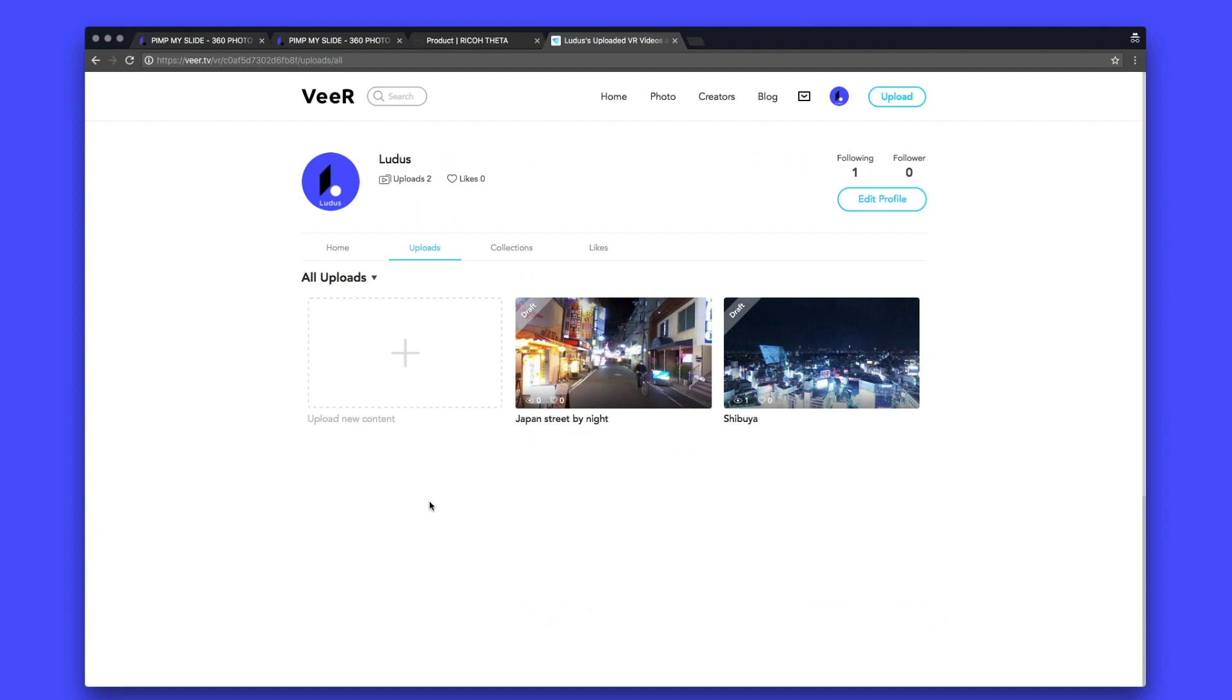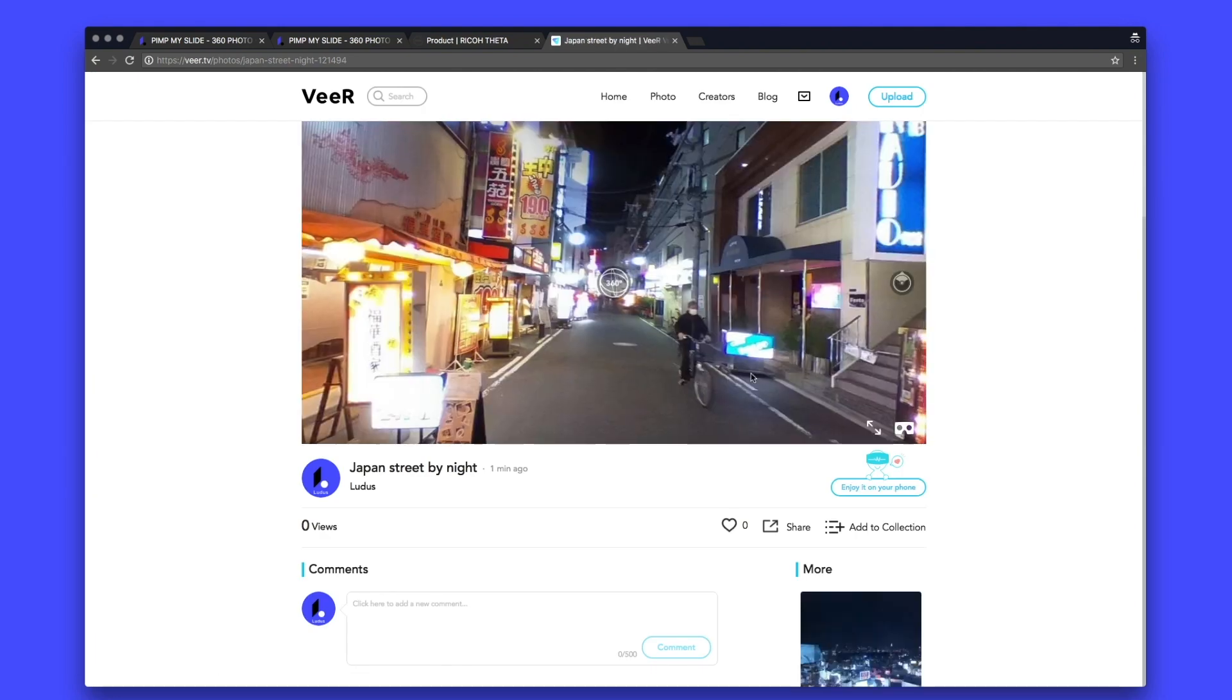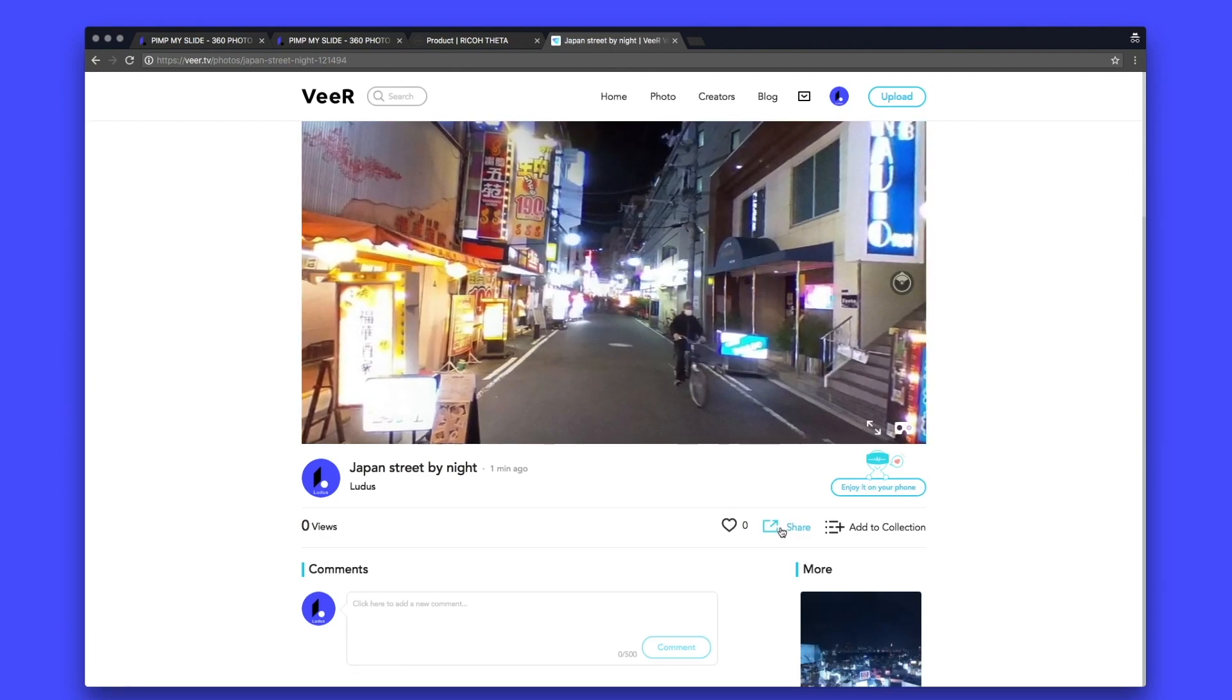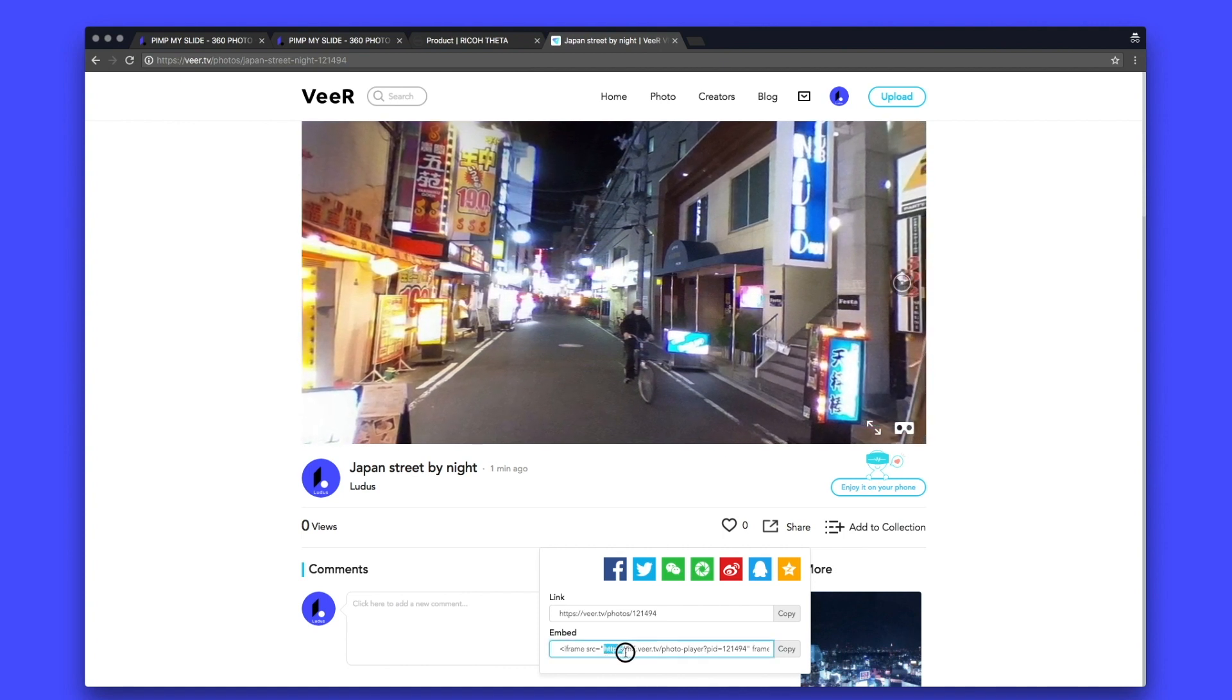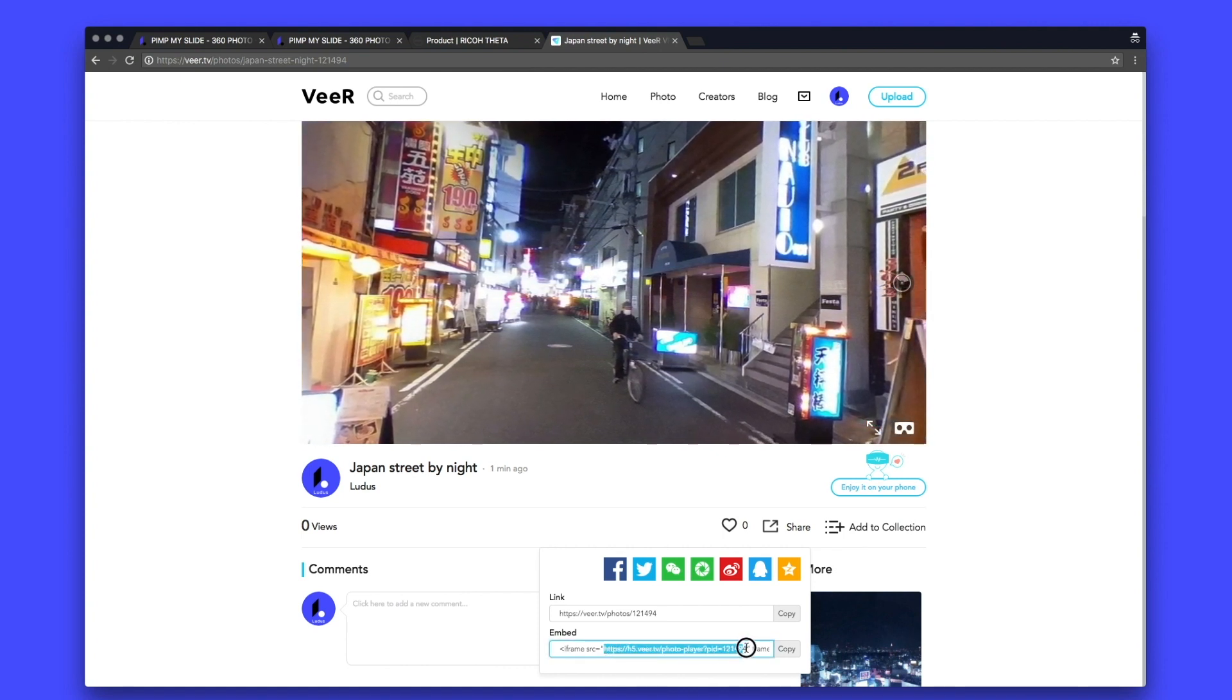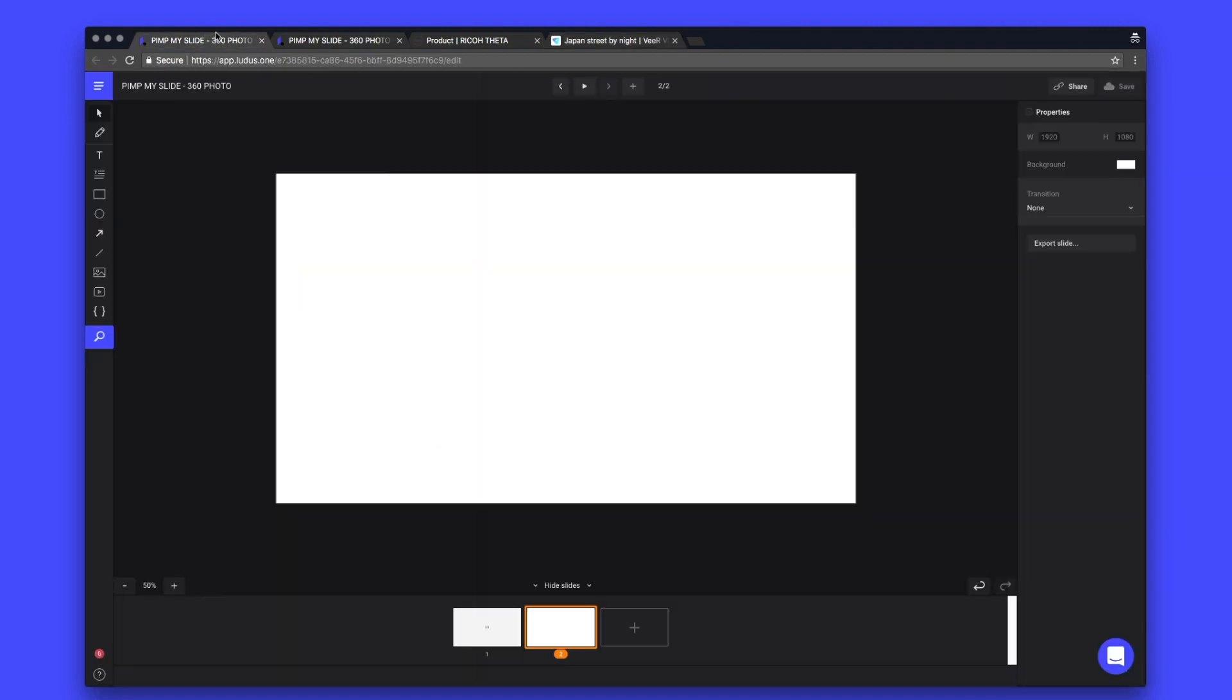And now you can see that VR is showing that picture on my upload file. So I click on it and I have a preview of the page. All you have to do is to select the URL. Copy it.